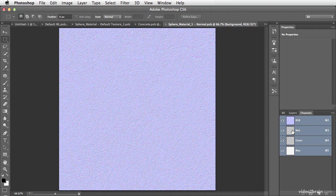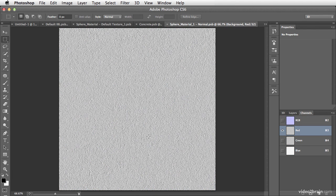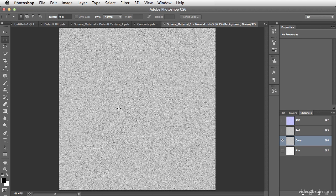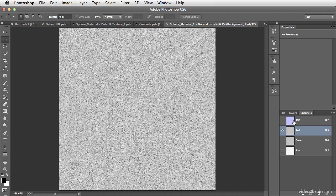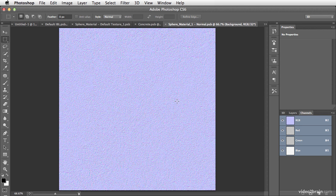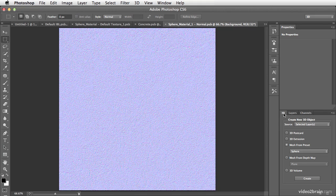The individual channels break down to show light coming up and down to define the surface, light going left and right to define the surface, and then a grayscale image that gives the different depth values based off of the surrounding image. This would be much like a bump map, but this additional information gives us a much more detailed version of a 3D surface.